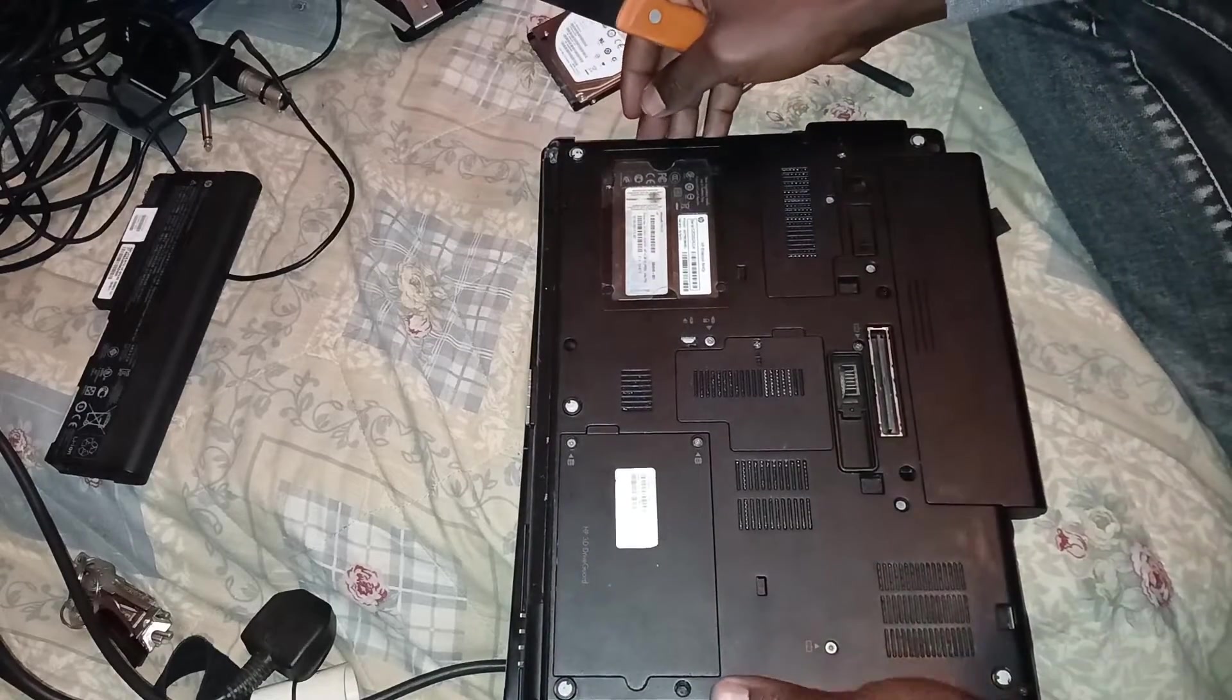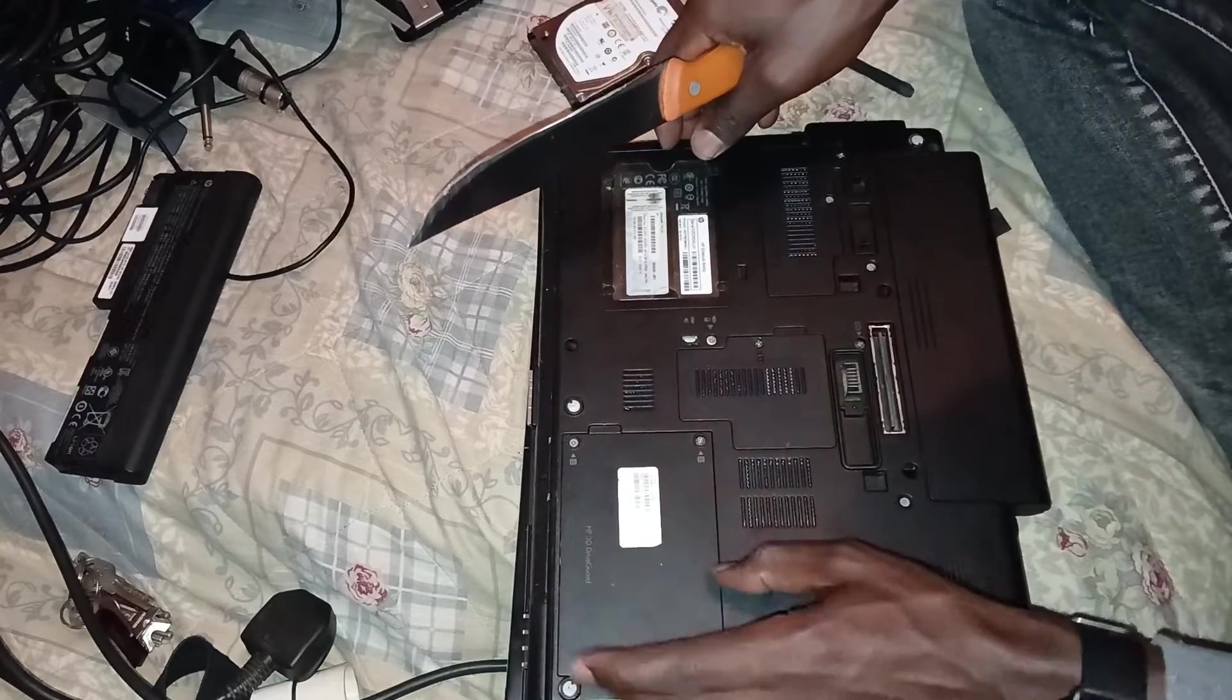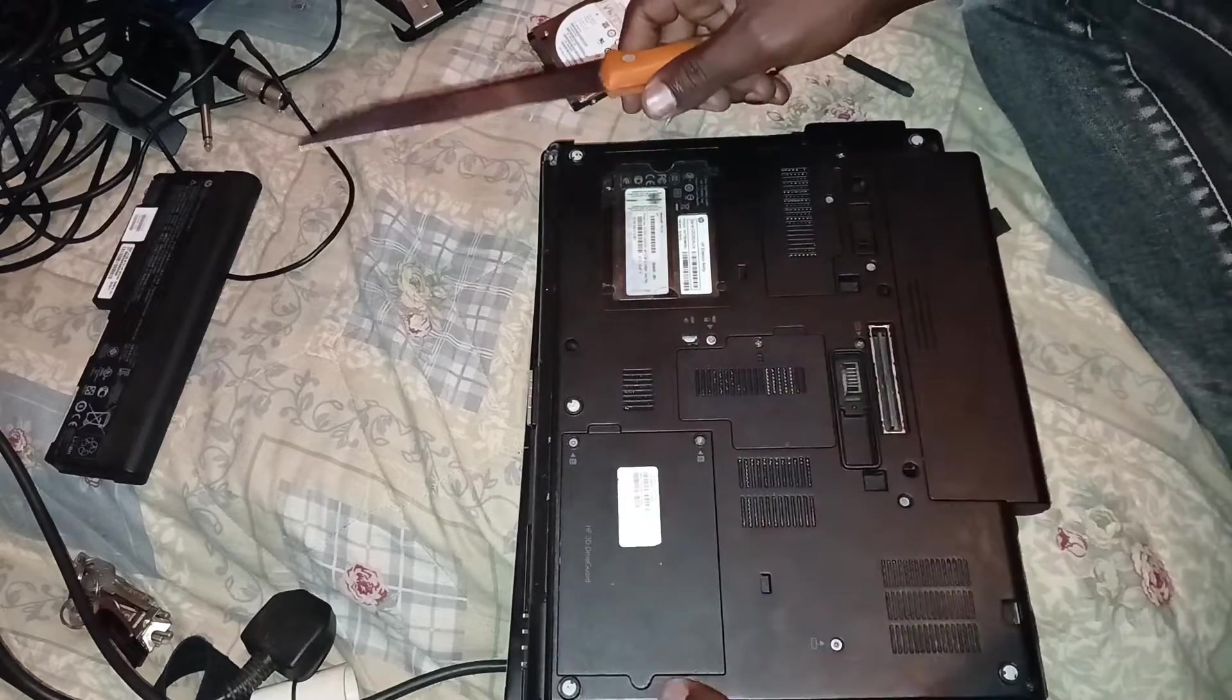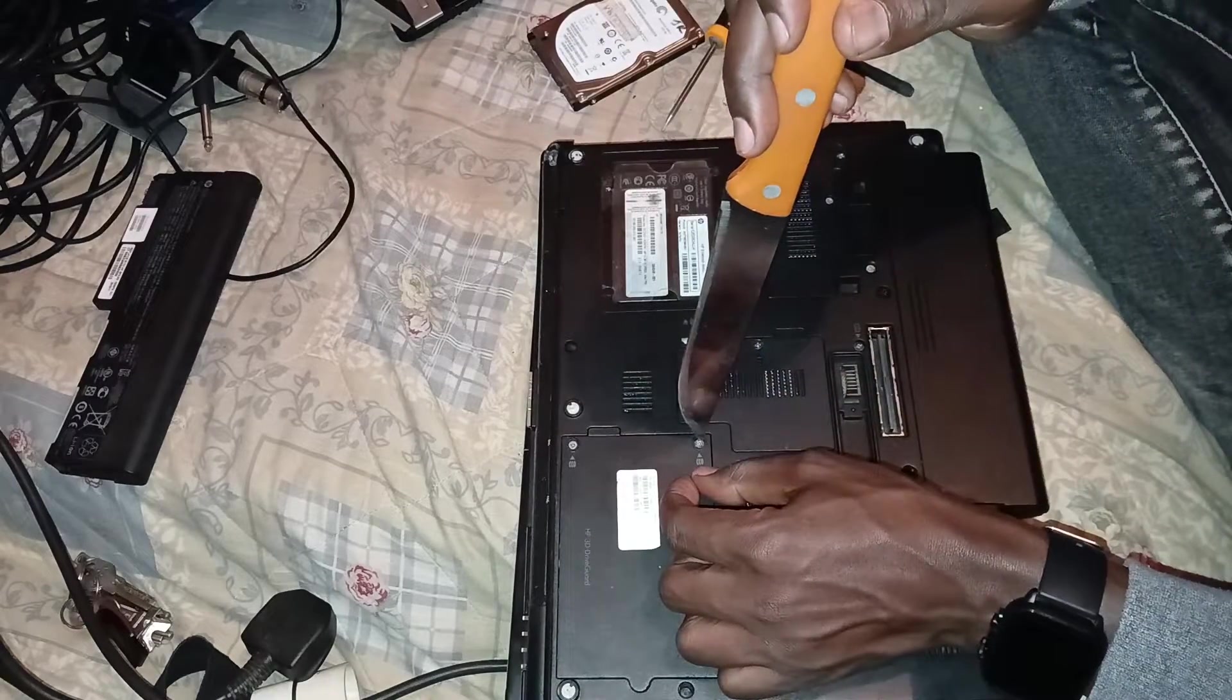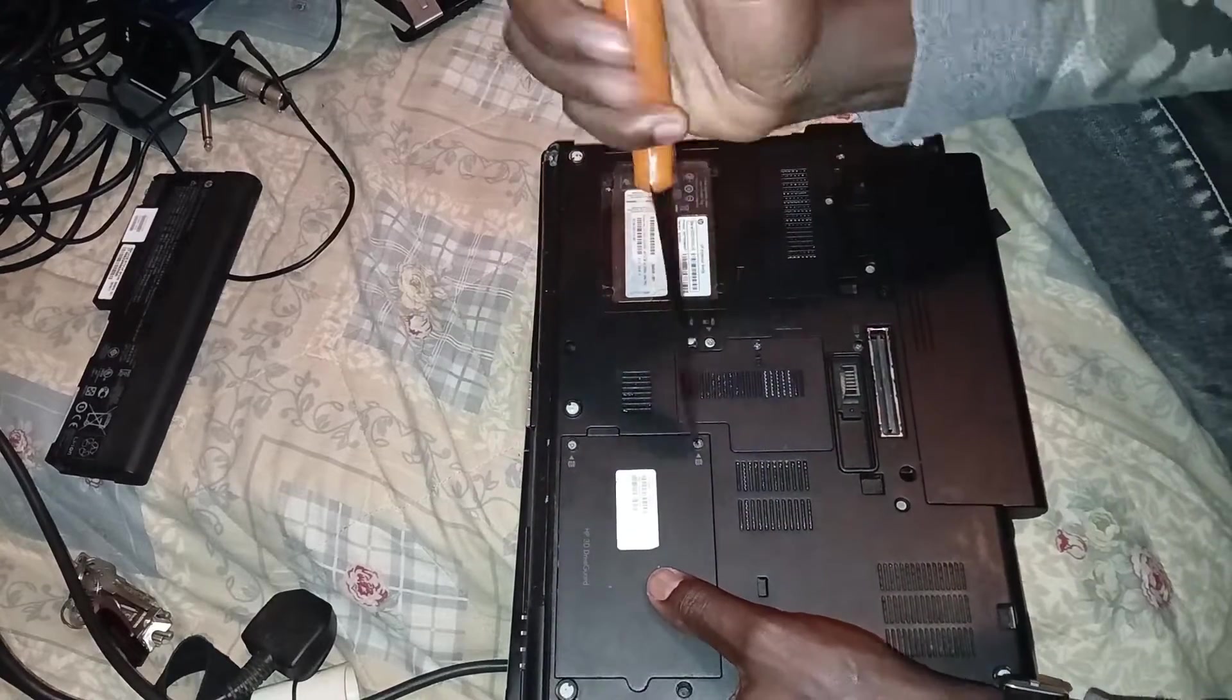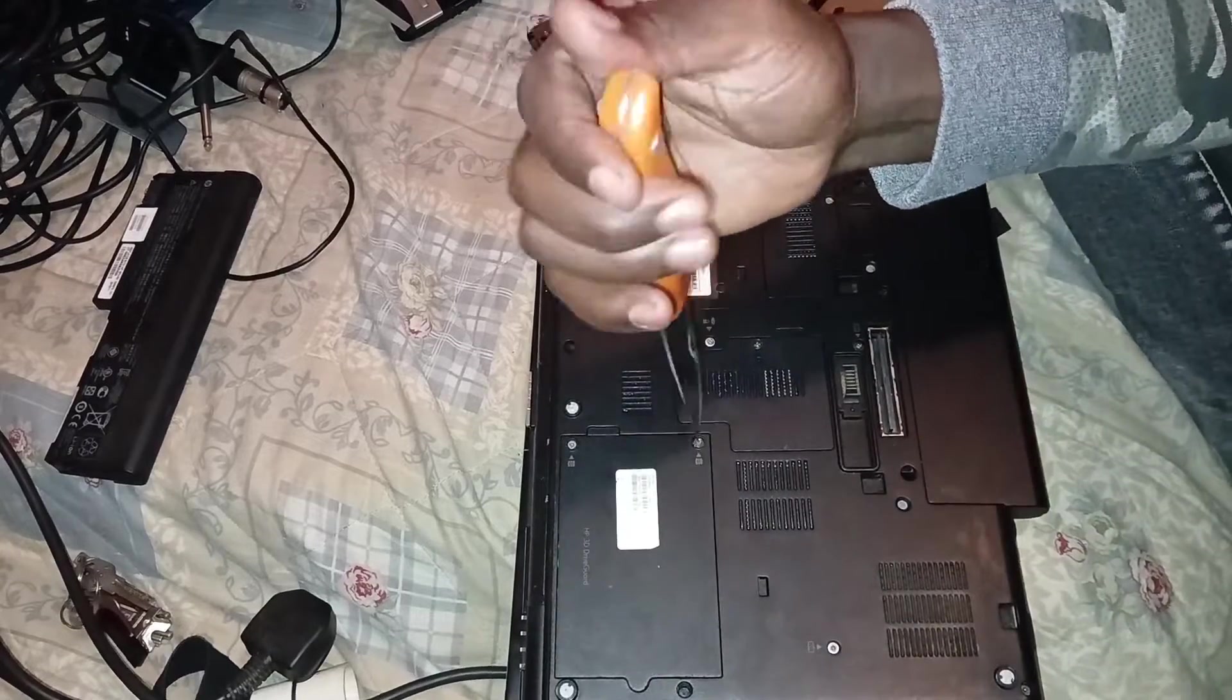Okay, now the other thing that you need to replace here is the hard disk. This is the hard disk compartment. It has two screws. Let's just loosen this too. I don't know if this is going to work. Yes, luckily it's working.